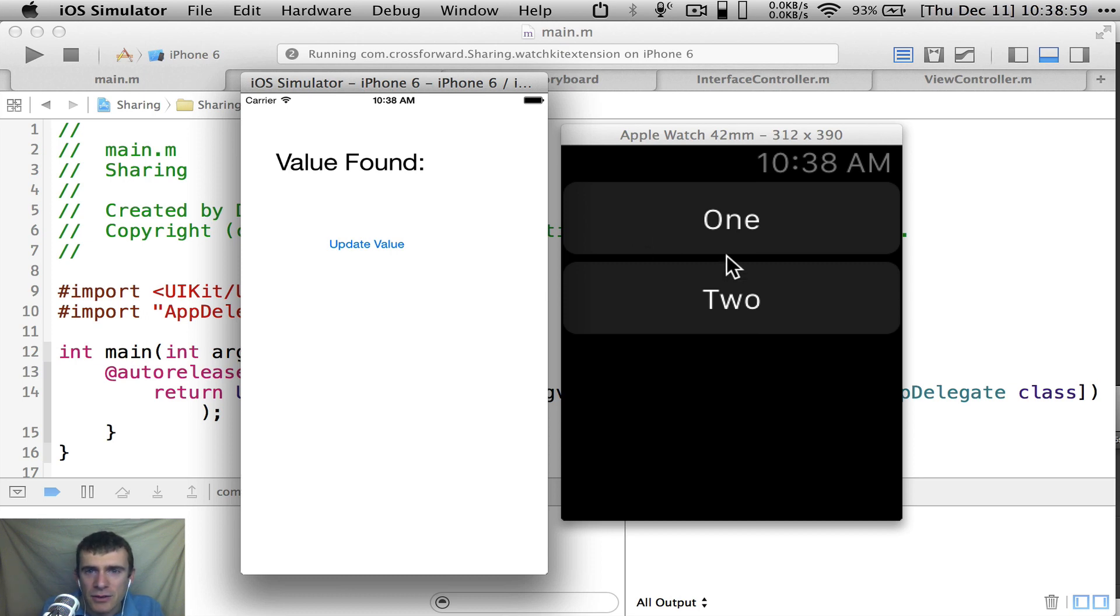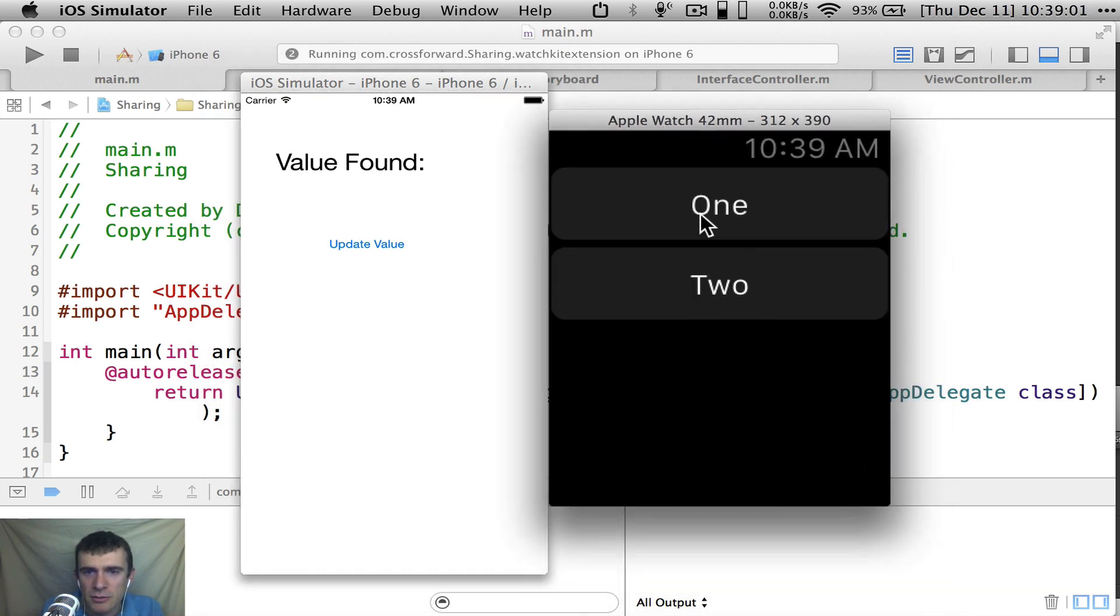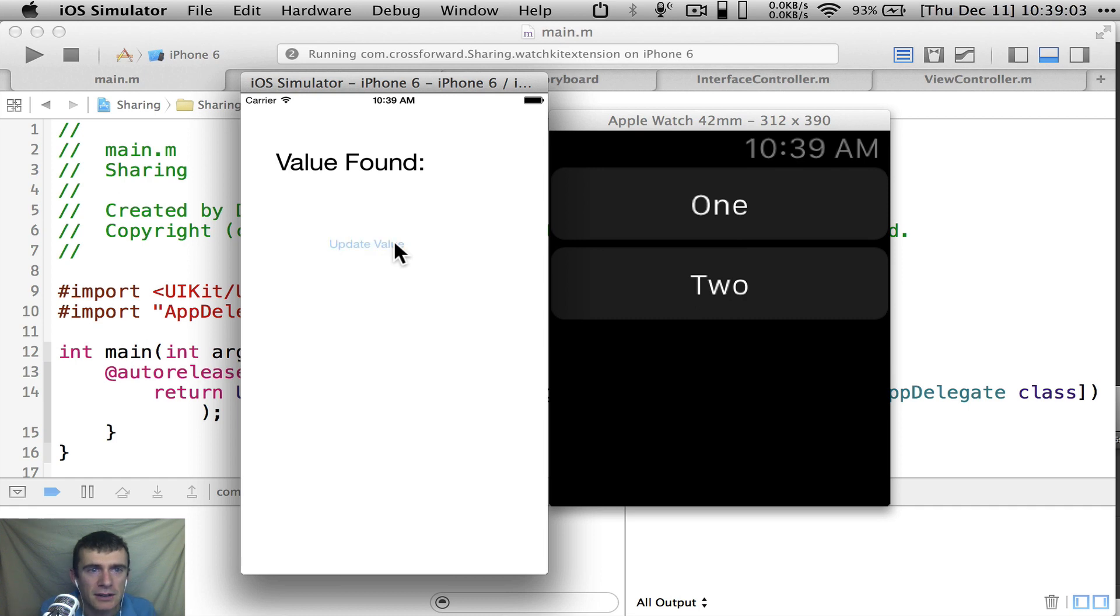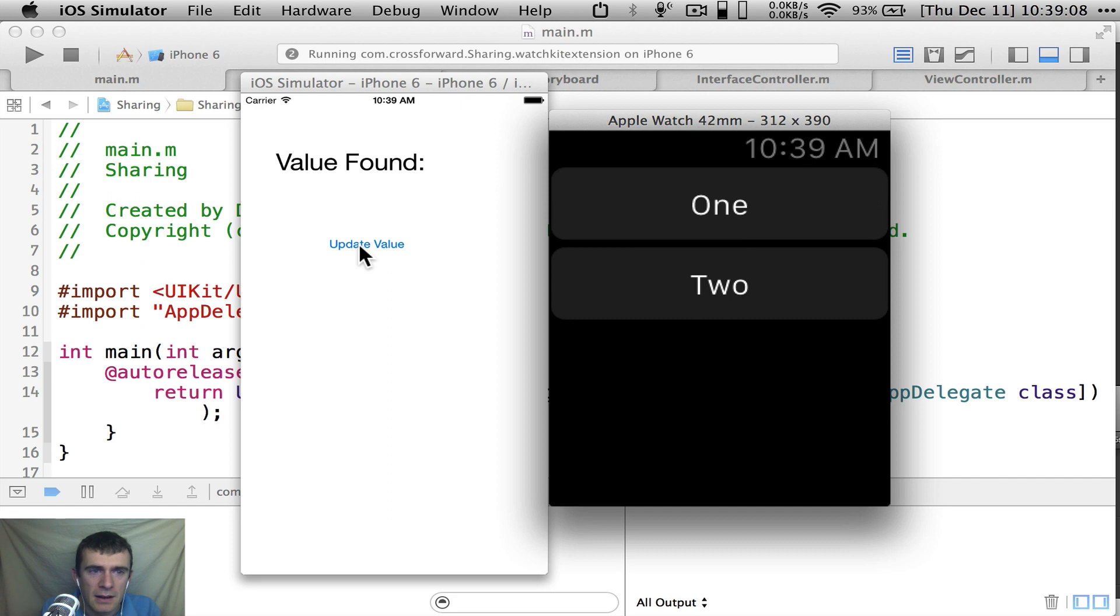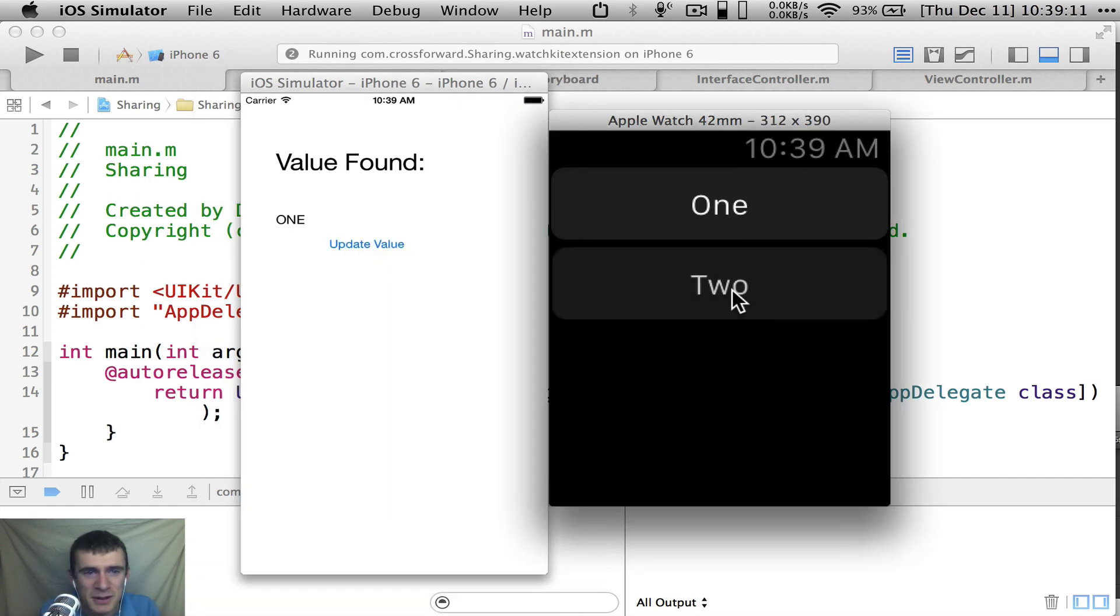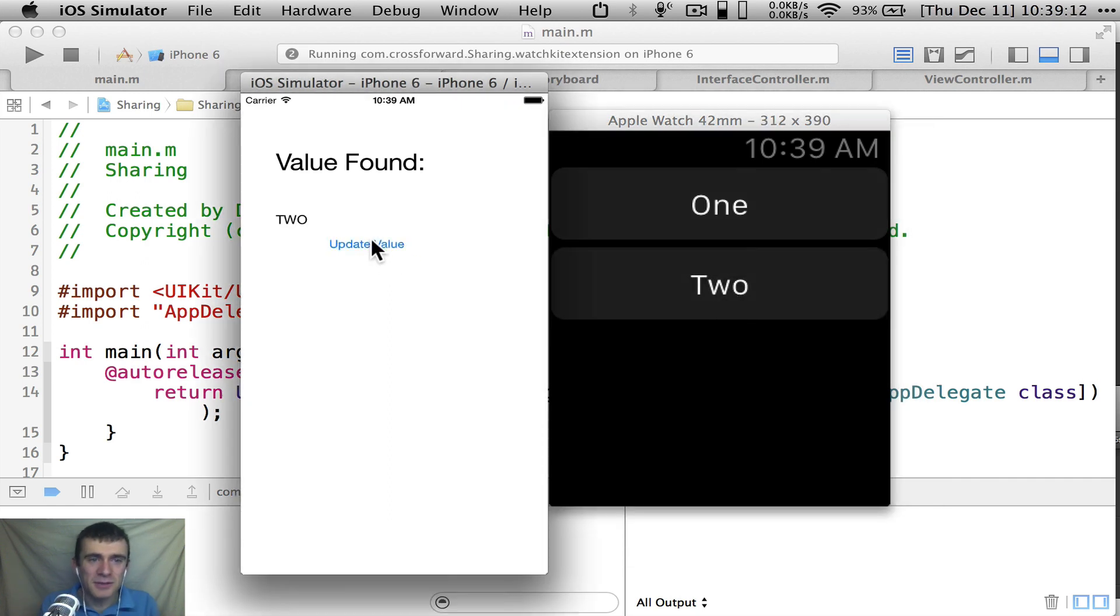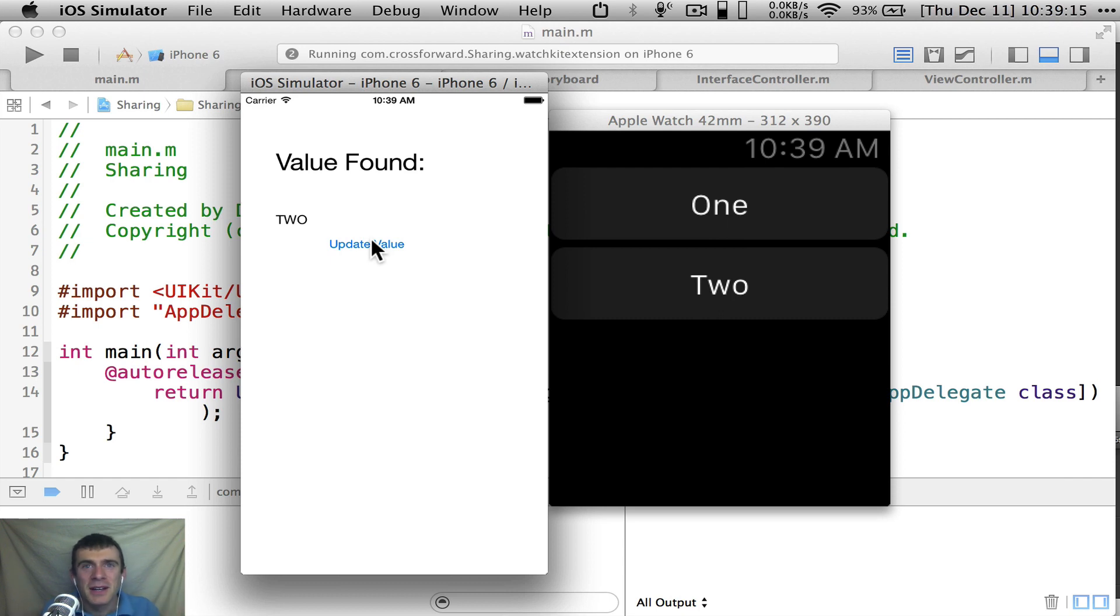So here we have the WatchKit extension running. I have my two buttons, one and two. When I update the value in my iPhone app, there's nothing there. But if I come in here and I push one now, one shows up over here. And if I push two over here, two shows up over there. And obviously that's really contrived.